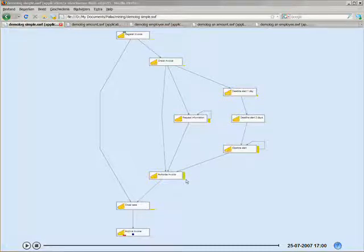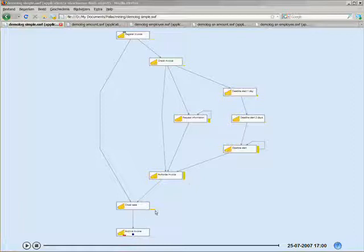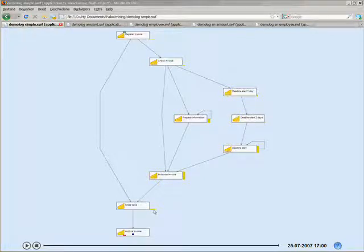But again, the block is not that wide, so it wasn't performed for all the invoices. If you look at the Close Case again, that's a wide one, which makes sense, it's performed for all the invoices.